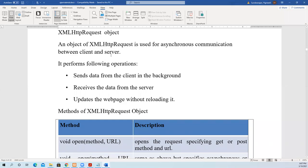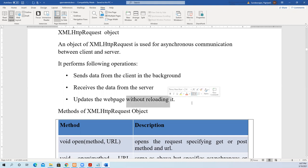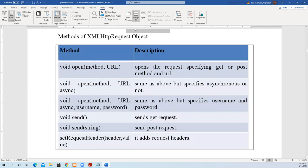In this video we are going to see about the XMLHttpRequest object. As seen in the previous video, it is an object used for asynchronous communication between the client and server. It performs the following operations: sends data from the client in the background, processes data from the server, and updates a web page without reloading it. That last point — without reloading — is what is most important.